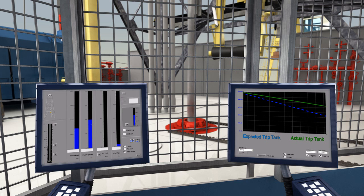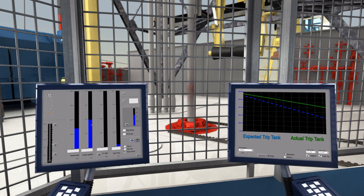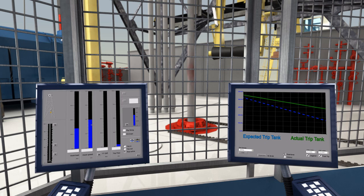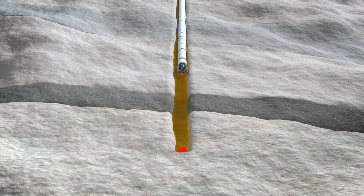The driller detects the swab as a small deviance in the trip tank volume. Tripping is then stopped, followed by a new flow check.